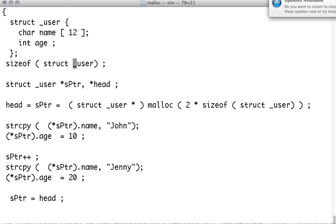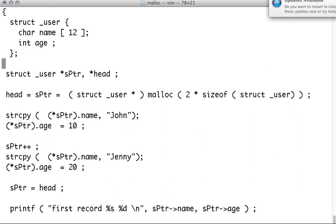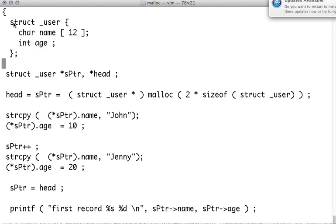So this has a tag name, so we are using that. And we have declared two pointers. And if you pay attention, we have not yet declared a variable, but we have only declared pointers, two pointers.